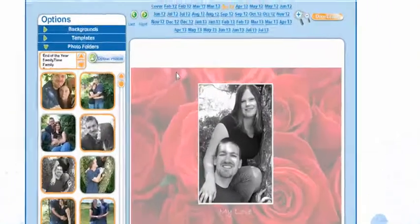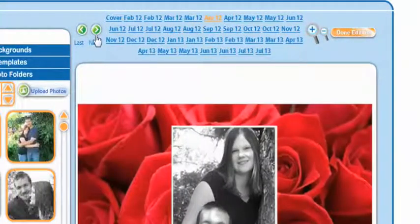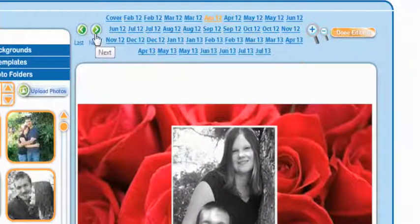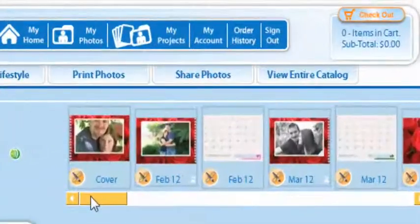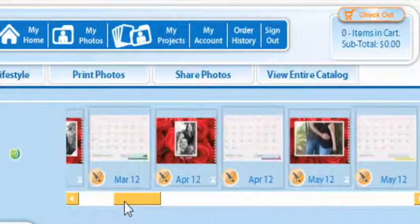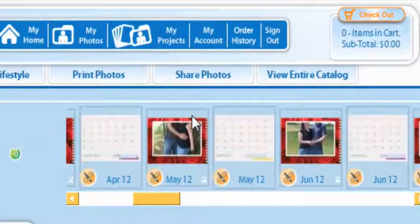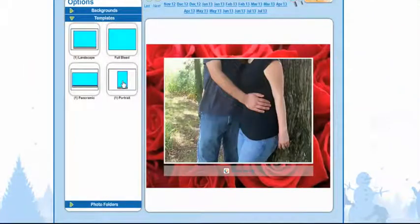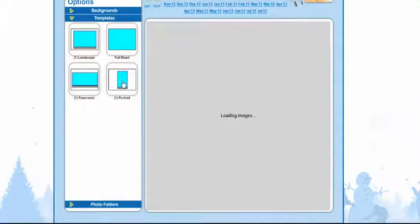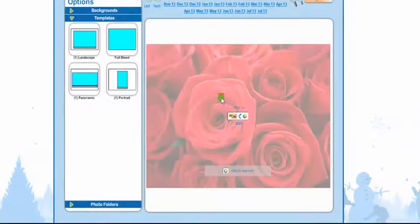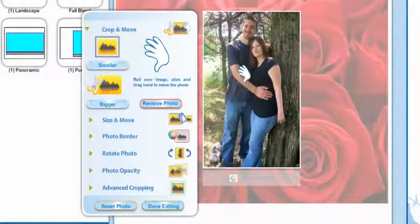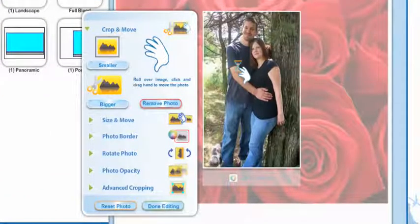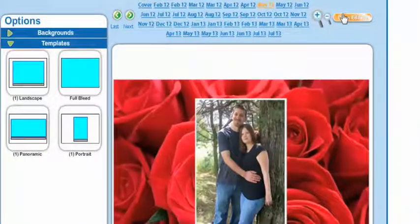Now the next thing is you can look at the next page by hitting next. For calendars I like to go to done editing. This way I get to scroll through them a lot faster and find the ones that need to be fixed. We'll select May now. And we'll select templates and portrait. For this one we're going to click it to edit. And we're going to drag it down so you see more of them. And say done editing. And select done editing.